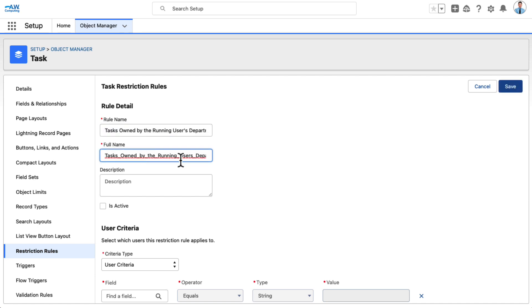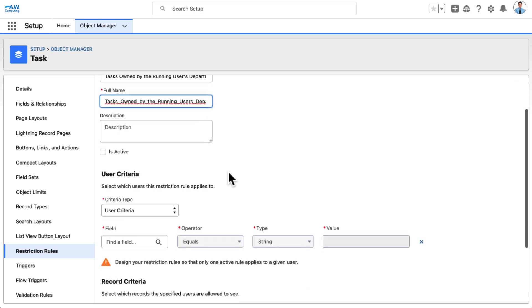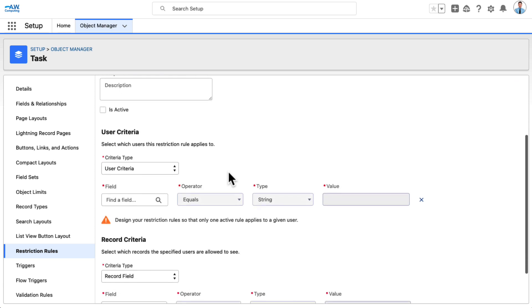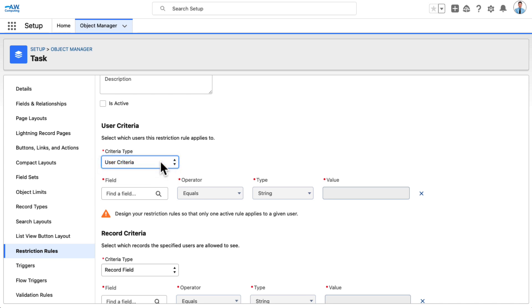Under User Criteria, in the Criteria Type drop-down menu, select User Criteria. This rule will rely on a field on the user record and identify users it applies to. If we were using a custom permission, we would select permission criteria.